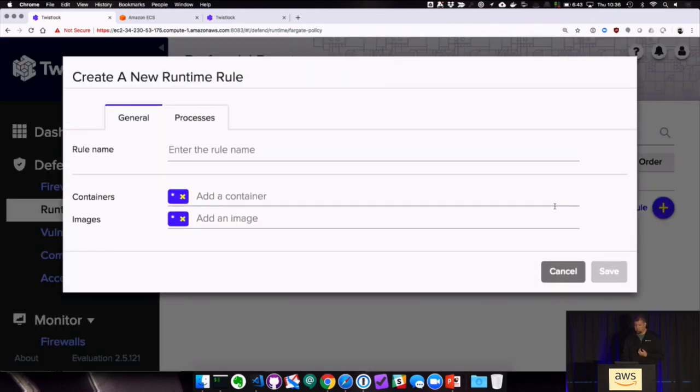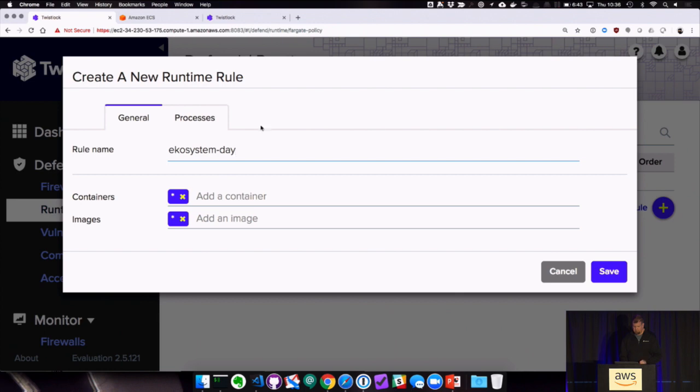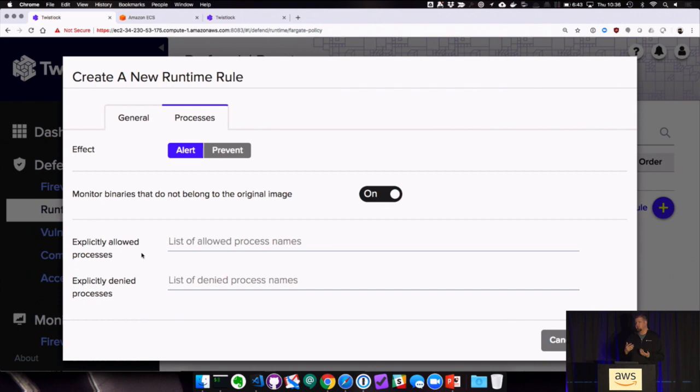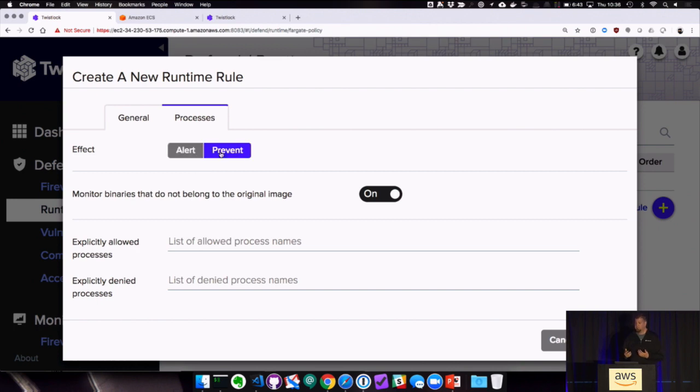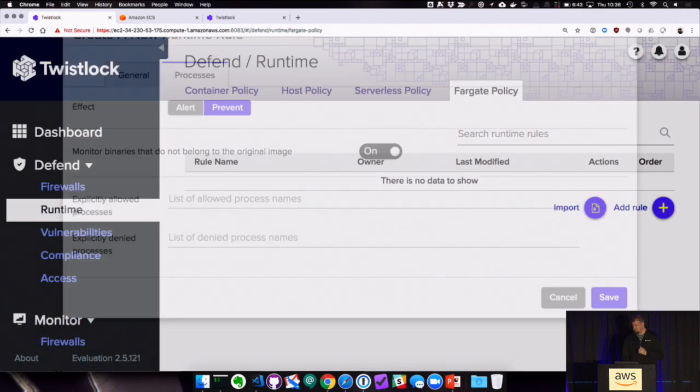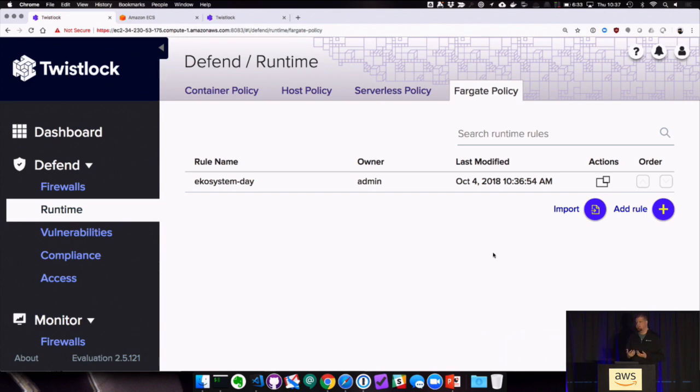We're going to start with adding a policy. And when we add a policy, we're just going to name it, and we're going to call it ecosystem day. We're going to change some of the policy attributes. We're not going to explicitly allow or deny processes within the Fargate container. You absolutely can, but we're not going to do that here. What we're really going to do is just we want to make sure that no binaries run inside this task that weren't part of the original image. And so we're going to turn on prevent. And then we're just going to leave it like that. We're not going to do anything else. That's what we've created, our policy, very straightforward. You of course can create these policies via API. Everything you're seeing actually right now is just a thin wrapper around our API.